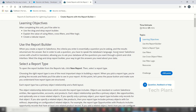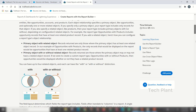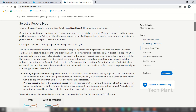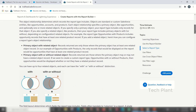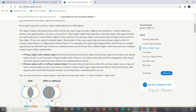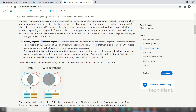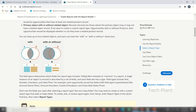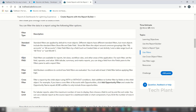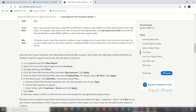Let's create a tabular report hands-on. Let's select the report type — the primary object with or without a related object. Filter types include: standard filter, field filter, filter logic, cross-filter, and row limit.